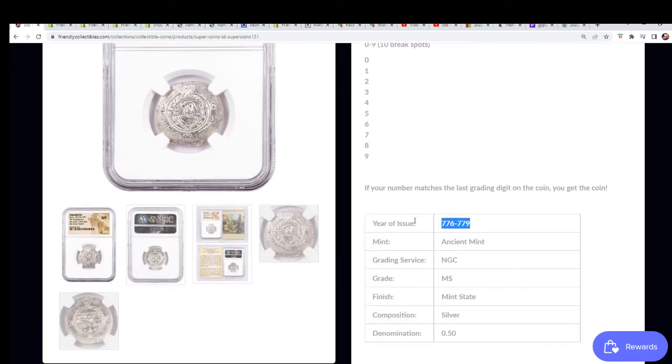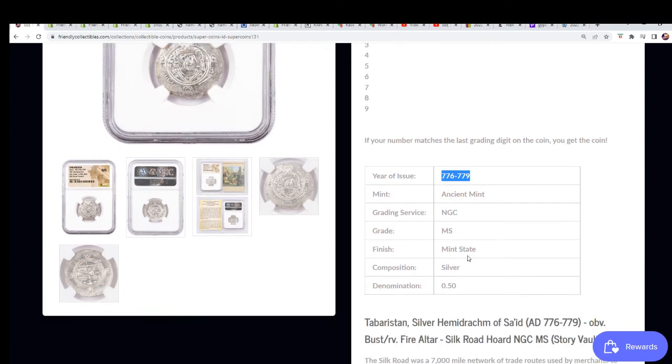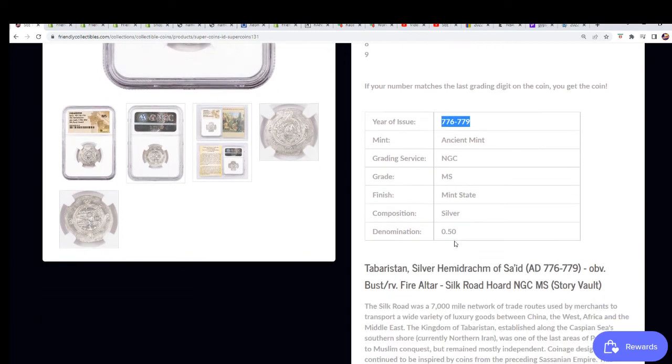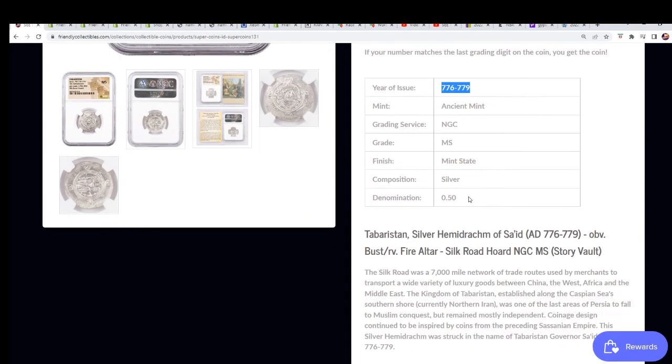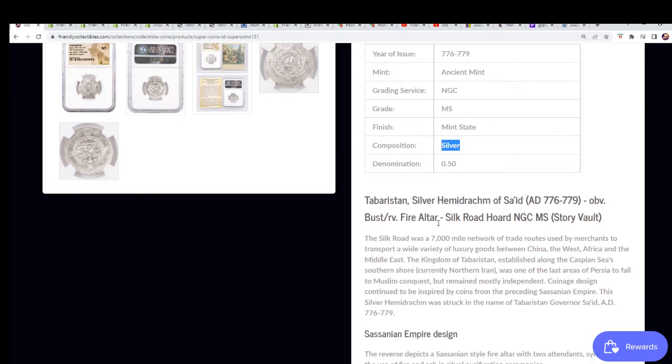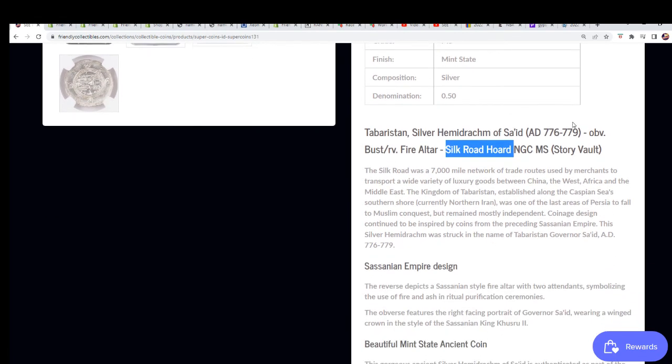17, or excuse me, 776, ancient coin, silver, from the Silk Road. A little piece of history. You got a story with it.